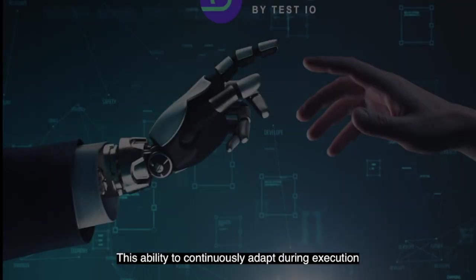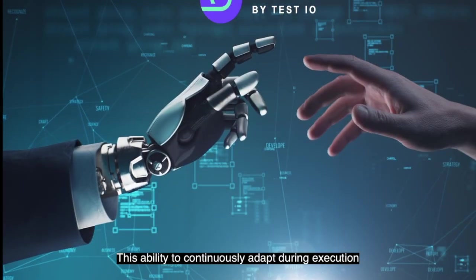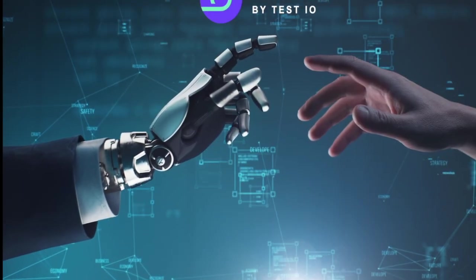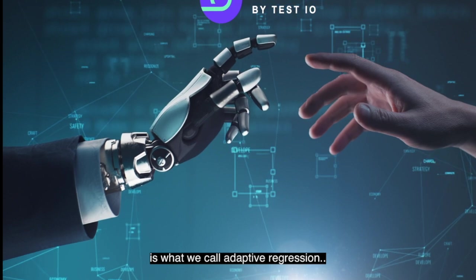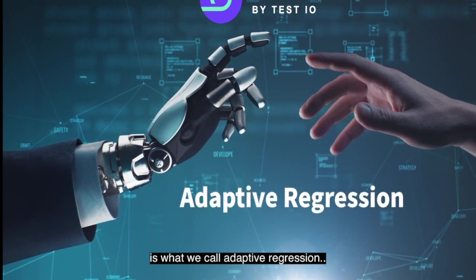This ability to continuously adapt during execution is what we call adaptive regression.